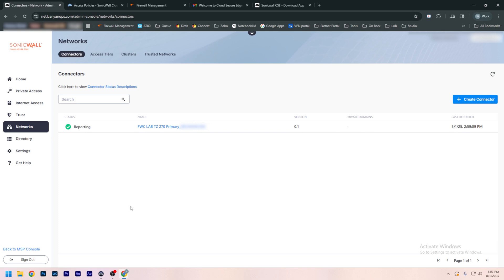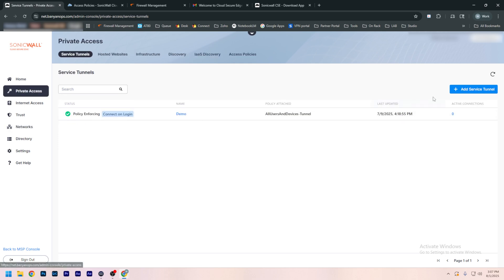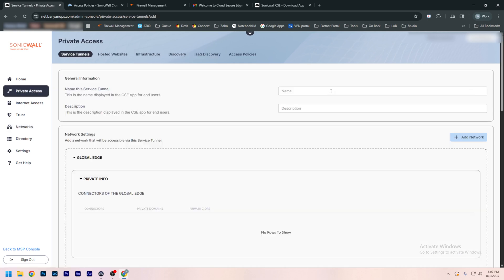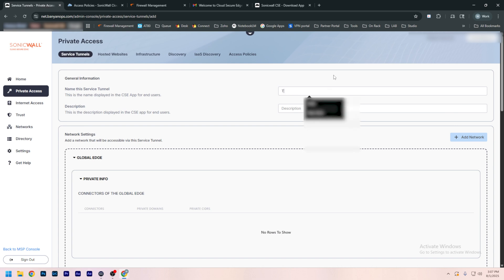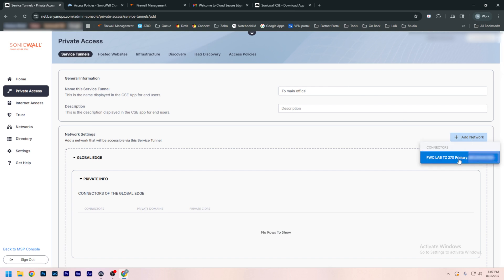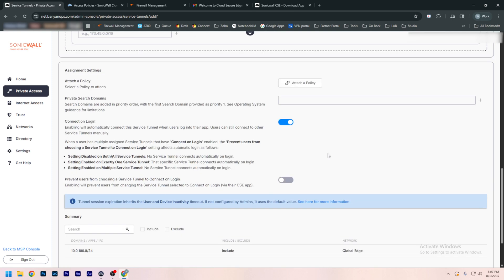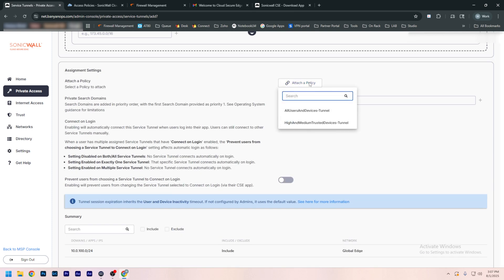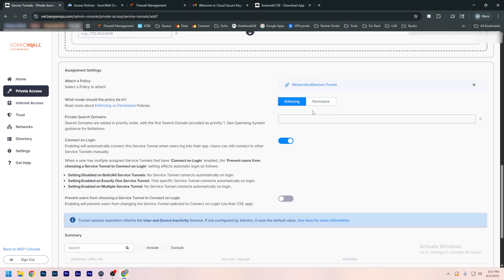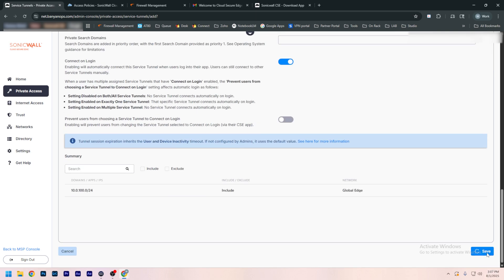Now we need to create the initial VPN tunnel going from the user to the firewall. To do that, we're going to go to Private Access and create a service tunnel. We're going to name this '2MainOffice', add our network — here's the TZ270 and there is our subnet. We're going to set the policy to allow all users, and make sure that connect on login is enabled. Then save.